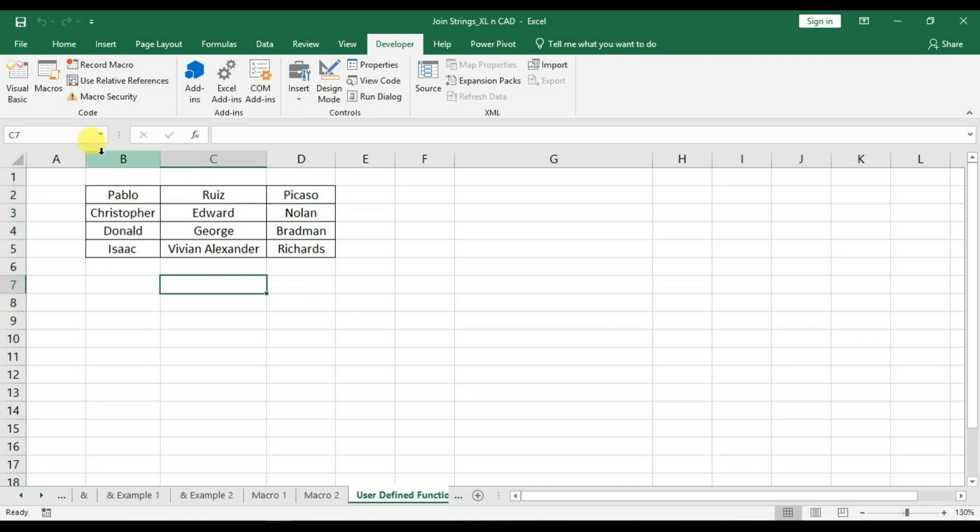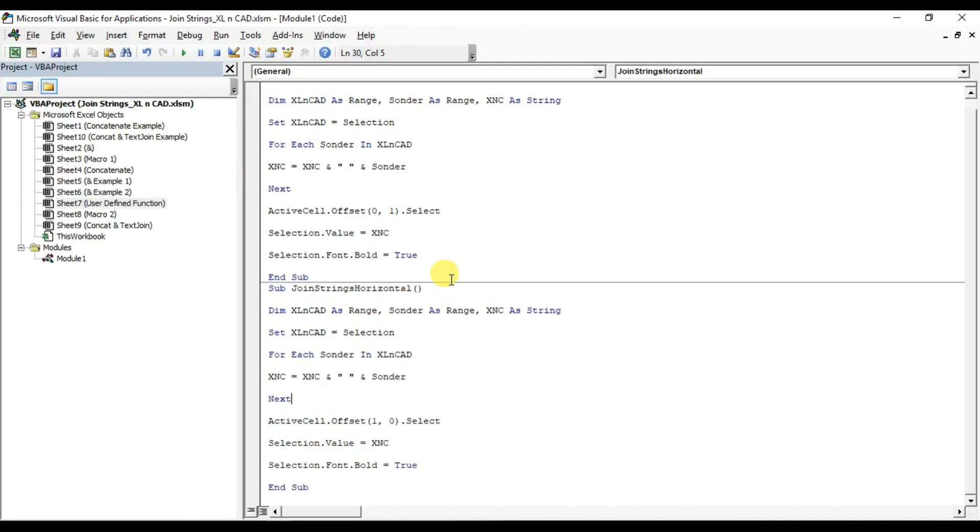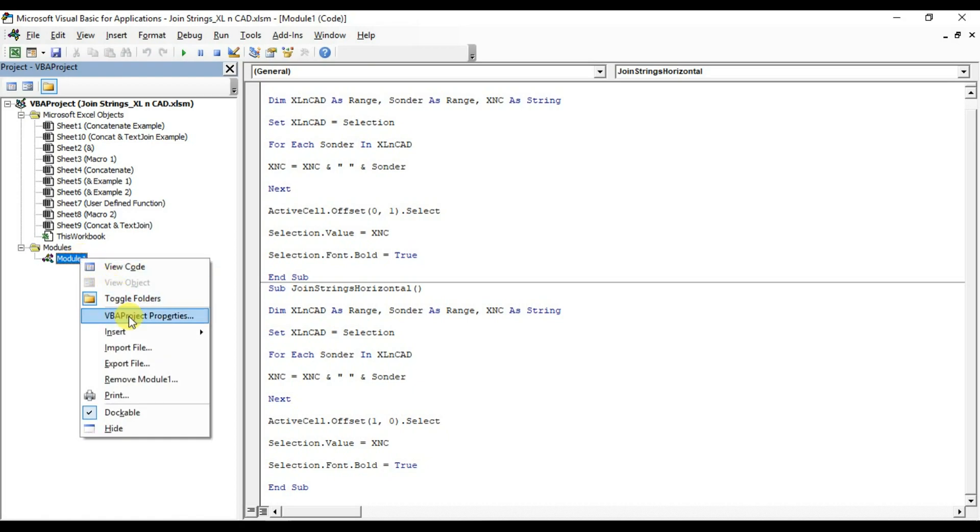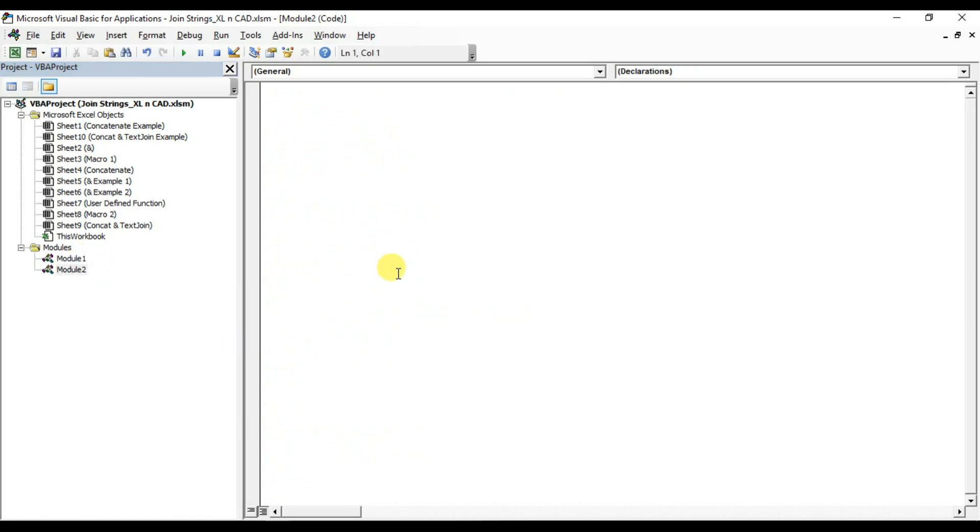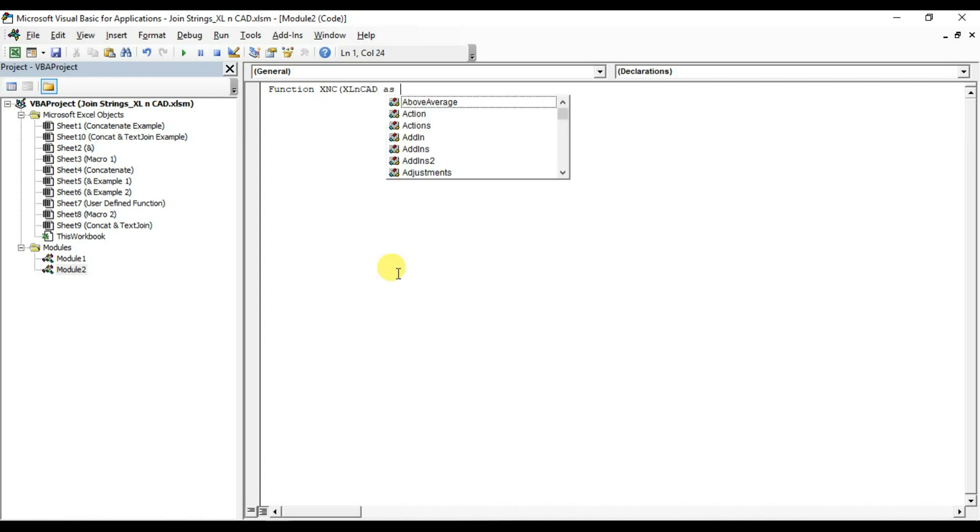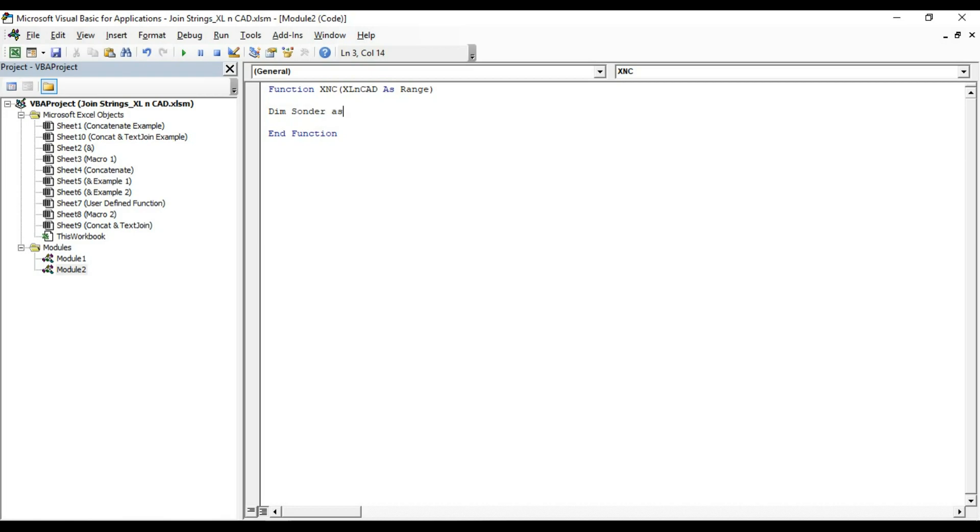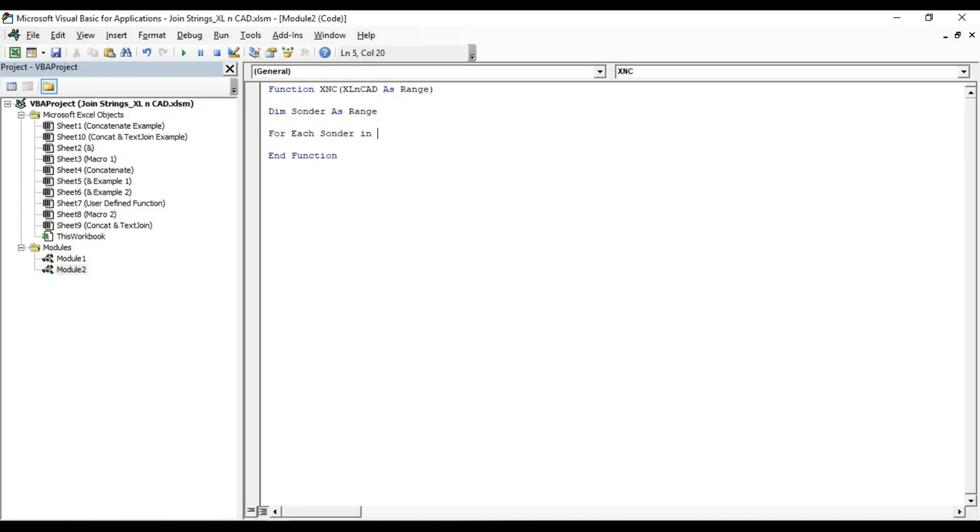Go to VBA editor. Insert a module. I will name this function as xnc. ExcellentCat as range. Declare in memory sonda as range. Now a for loop. The statements inside the for loop are the same which we used for creating that macro.